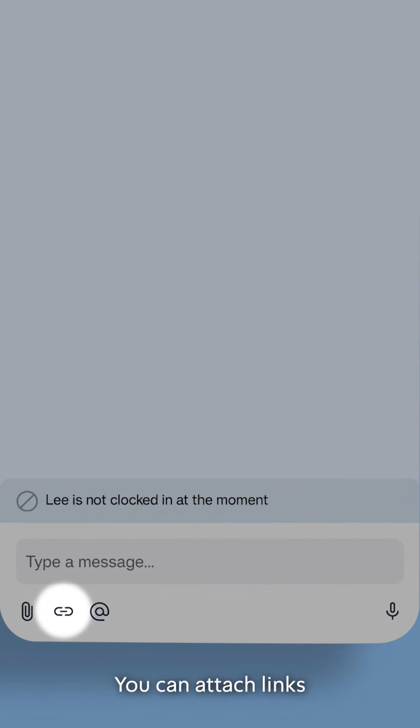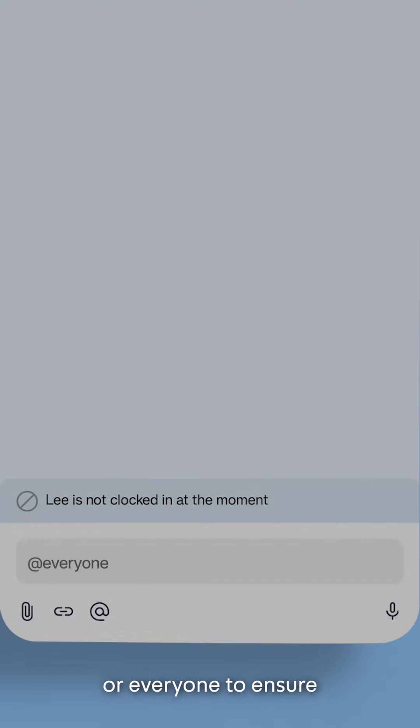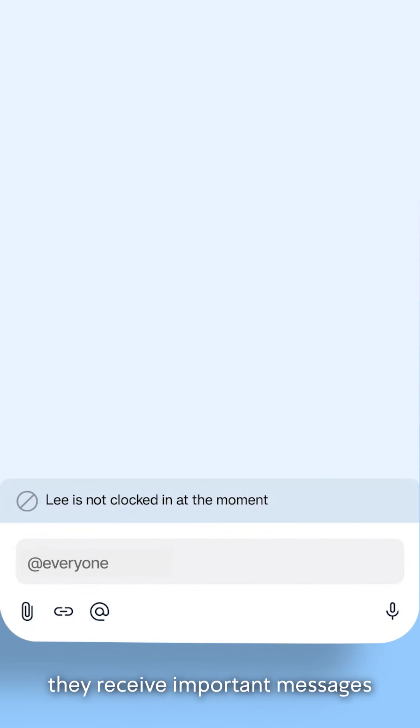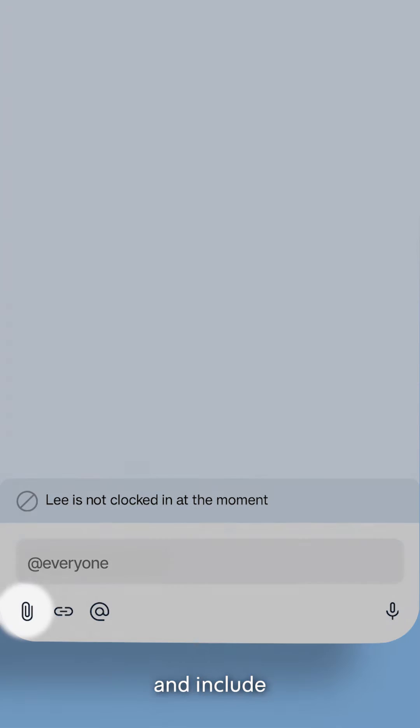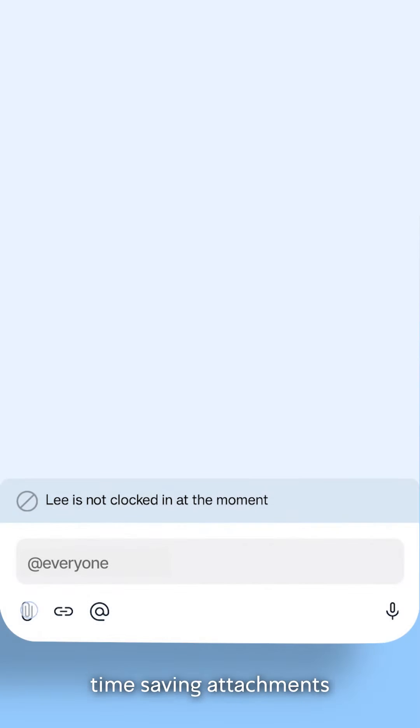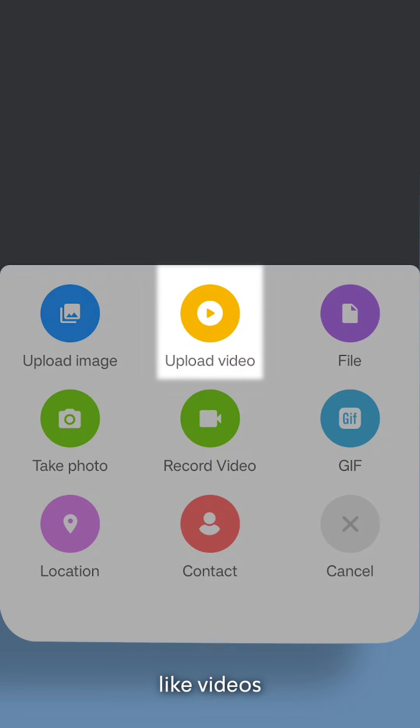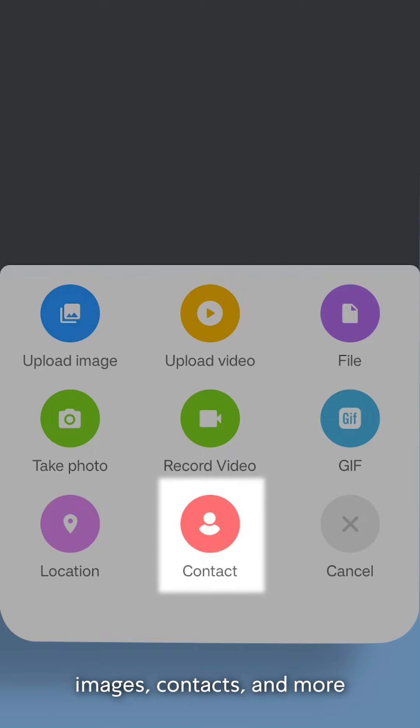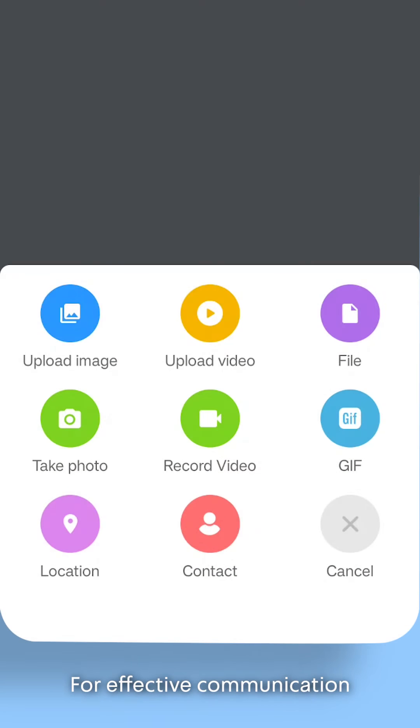You can attach links, tag individuals, or everyone to ensure they receive important messages and include time-saving attachments like videos, images, contacts, and more.